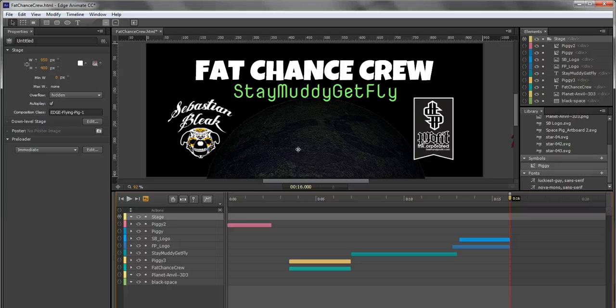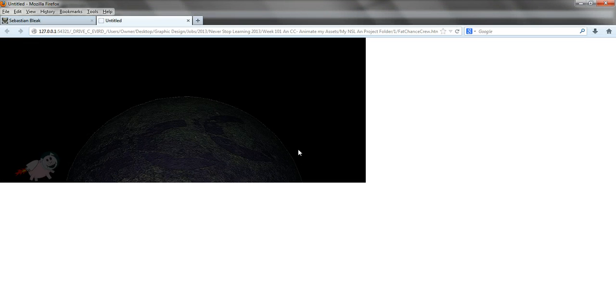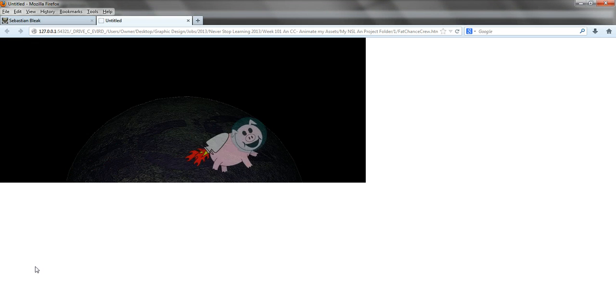In order for me to preview this in a browser I'm going to hit CTRL ENTER. That launches my browser and the animation.